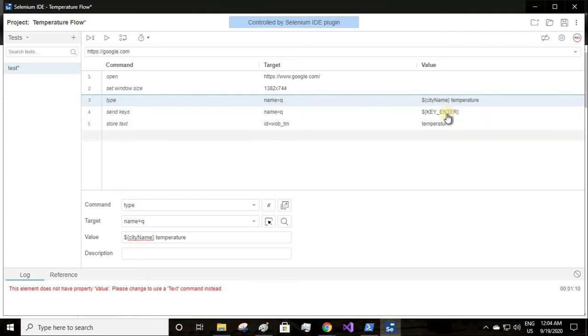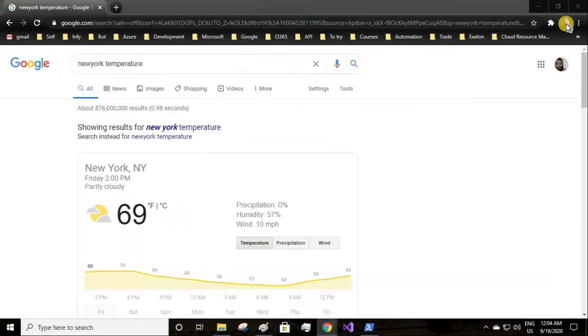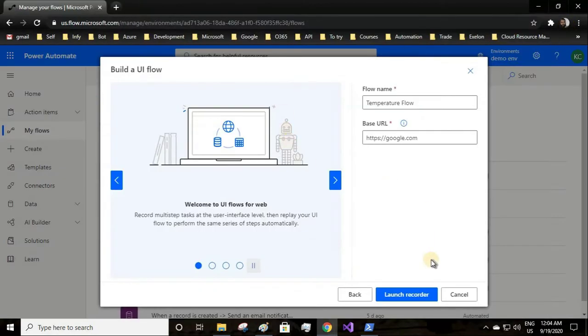Whatever city name I provide, it will concatenate with the word temperature and send the value. Finally it will store the text, whatever the temperature is, in the variable temperature. Let us save this one, save project.